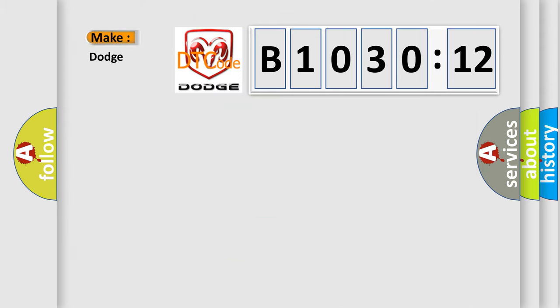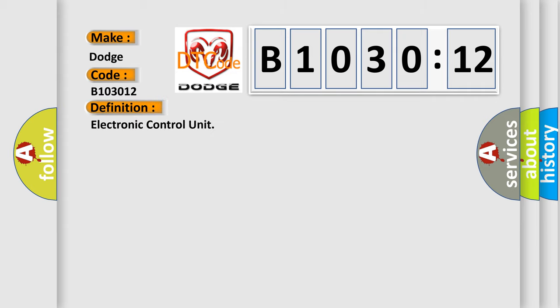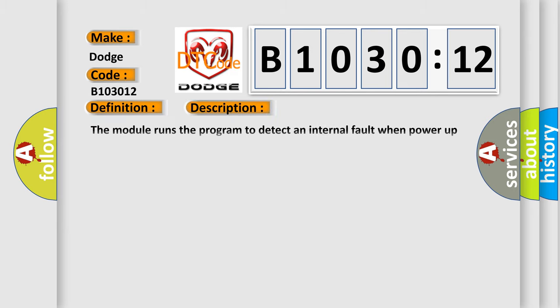So, what does the diagnostic trouble code B103012 interpret specifically for Dodge car manufacturers? The basic definition is Electronic Control Unit.